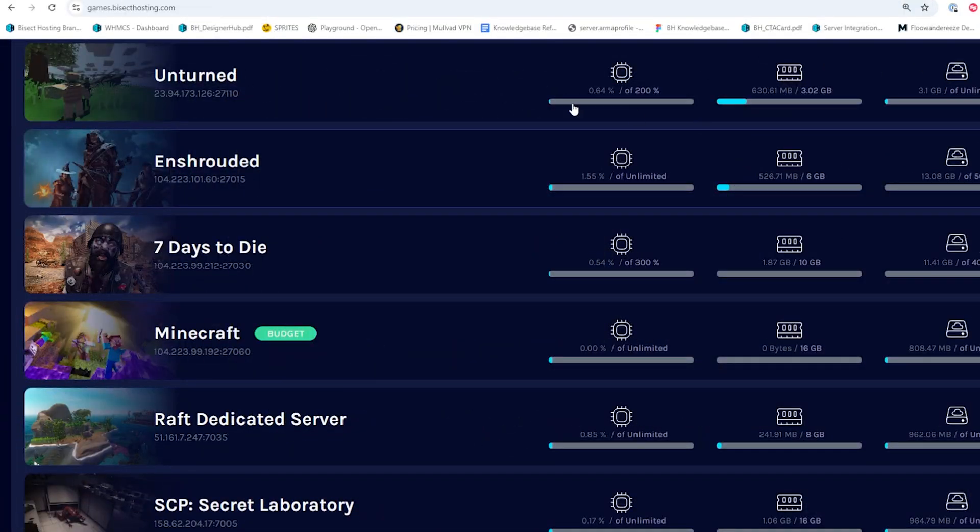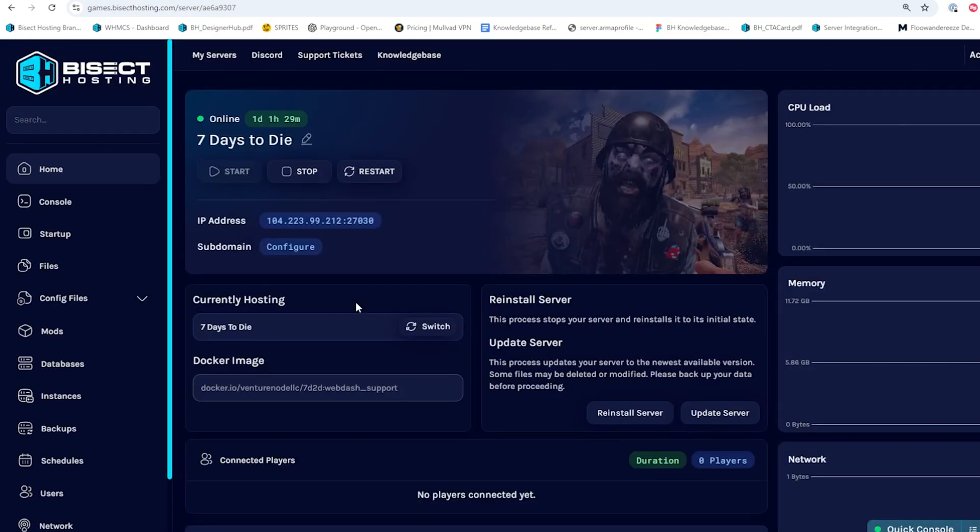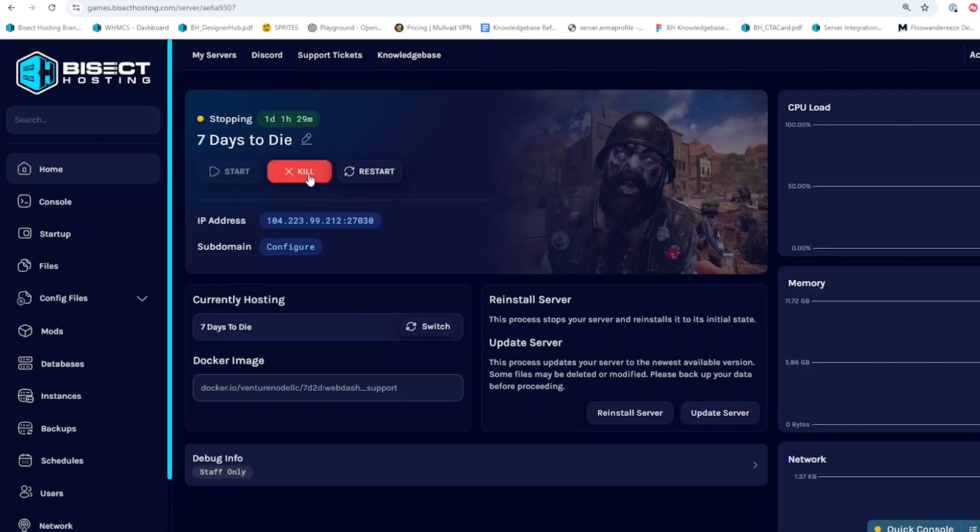First, we're going to log into our Bisect hosting games panel and choose our 7 Days to Die server. Next, we're going to choose the stop button to stop the server.